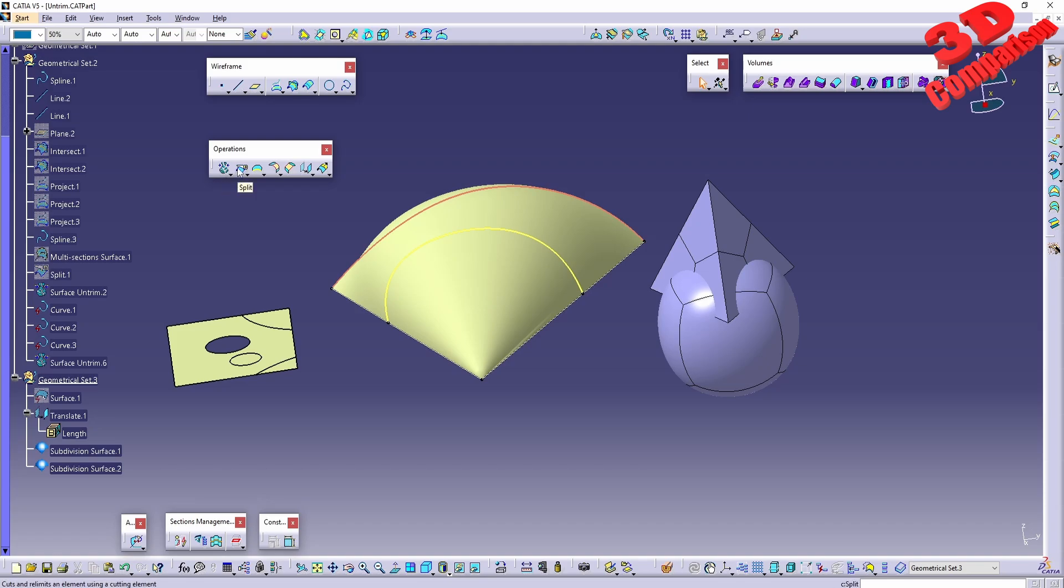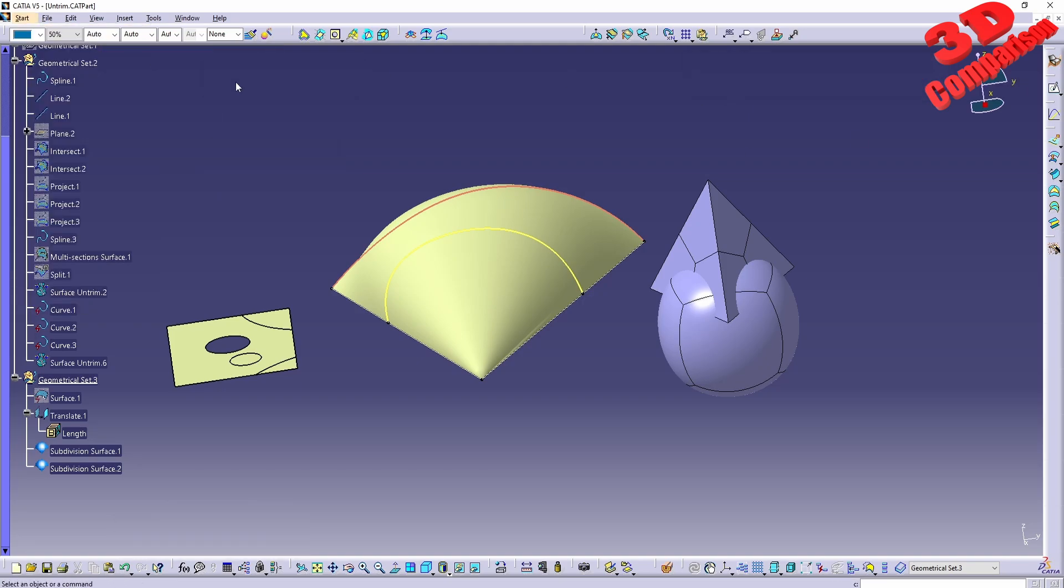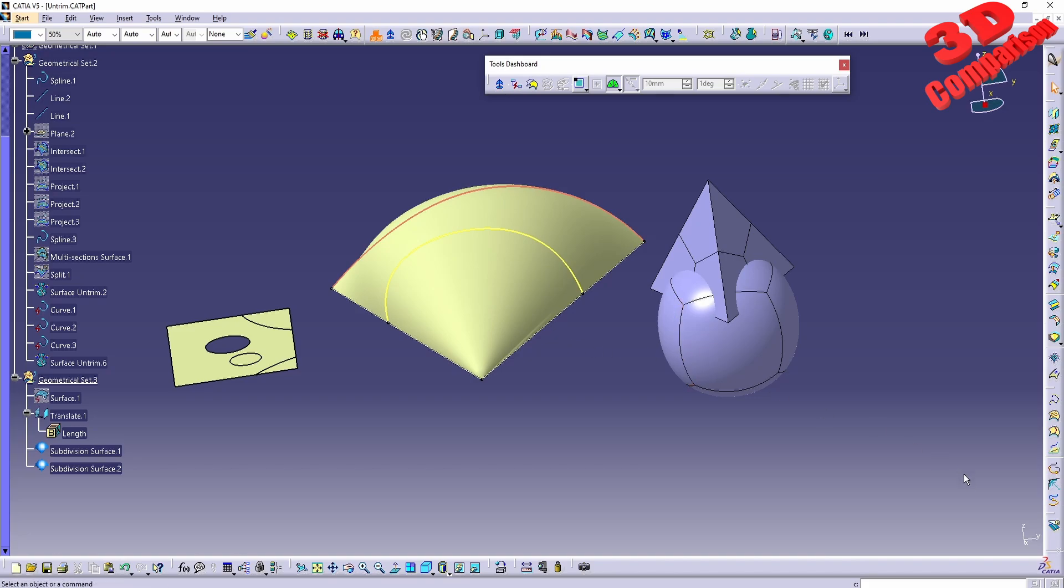Now regarding untrimming, keep in mind that you can use it on Split, but the same feature under the GSD (Generative Shape Design) will also work with FreeStyle. We'll have the Split over here, so Break Surface or Curve.